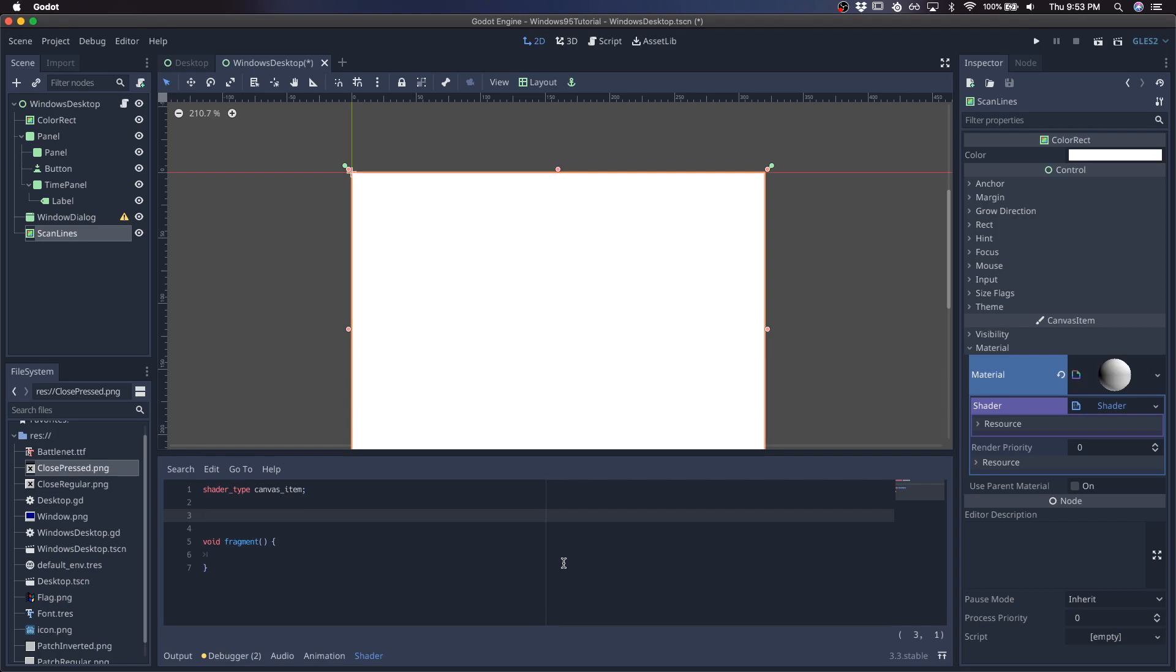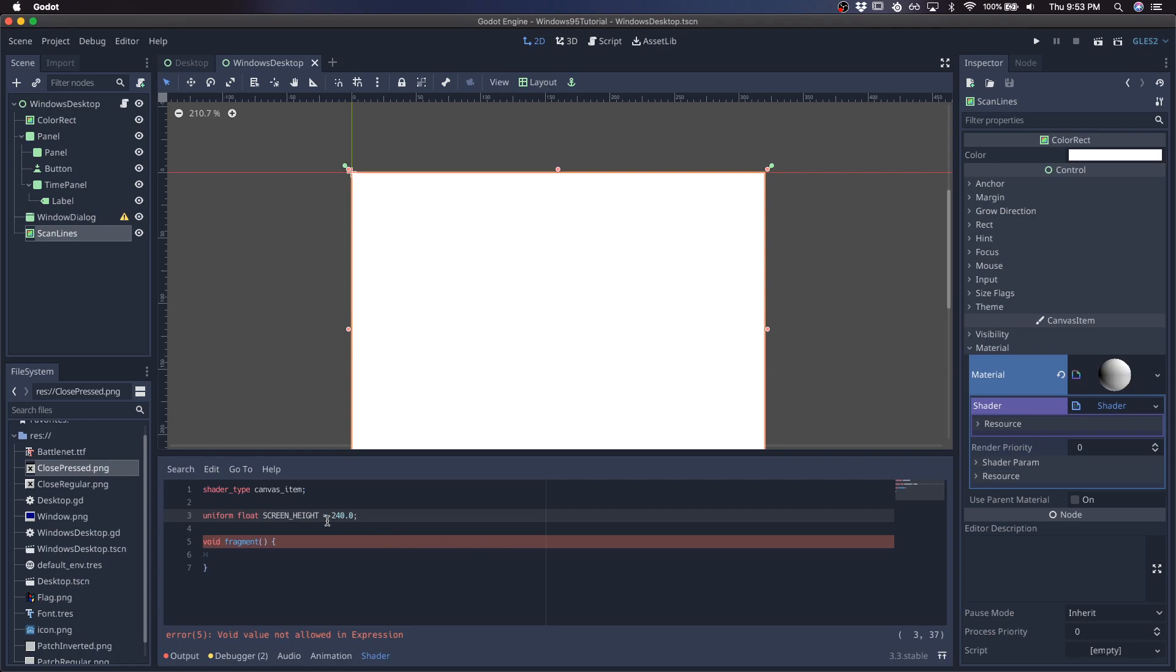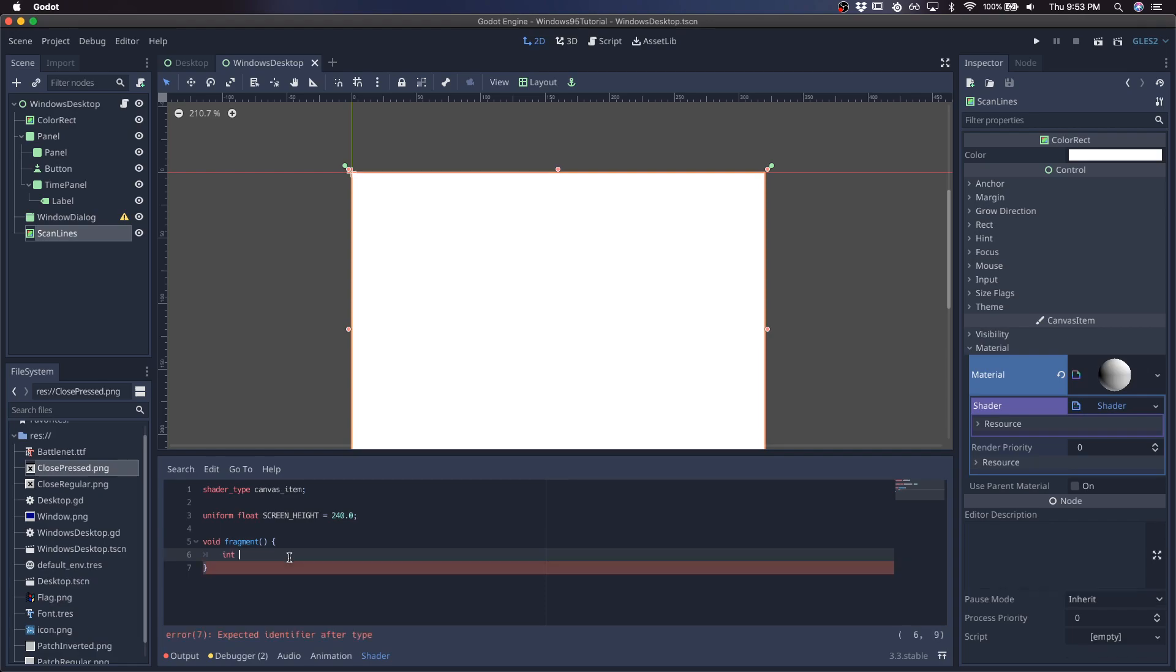So I'm going to export a uniform float screen height. So this would be whatever your base screen height is, base resolution for the height. So in this case, I'm doing 320 by 240. So it'd be 240. So I'll grab in the form of an int, I'm going to get the Y pixel on the screen, the Y index.